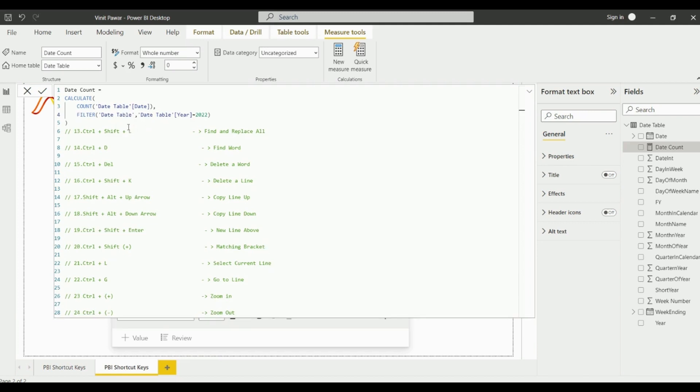The next shortcut key is Ctrl+Shift+Plus for the matching brackets. This is actually working but Power BI internal is working here.